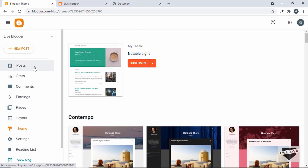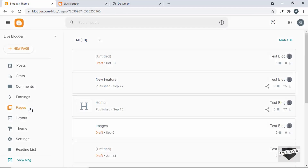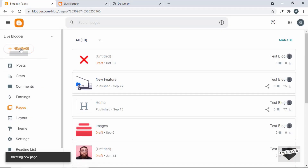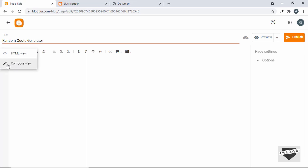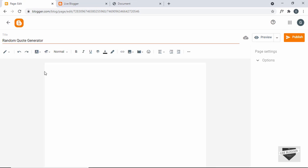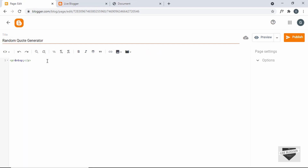You can also add it inside a post, but I'll just create a page. So let's go to Pages and create a new page, and here in the title I'll just type 'Random Quote Generator'. First of all you have to make sure that you are in the HTML view — by default it will be in the compose view, so you have to click on HTML view, because we're going to add HTML, CSS and JavaScript to this page.